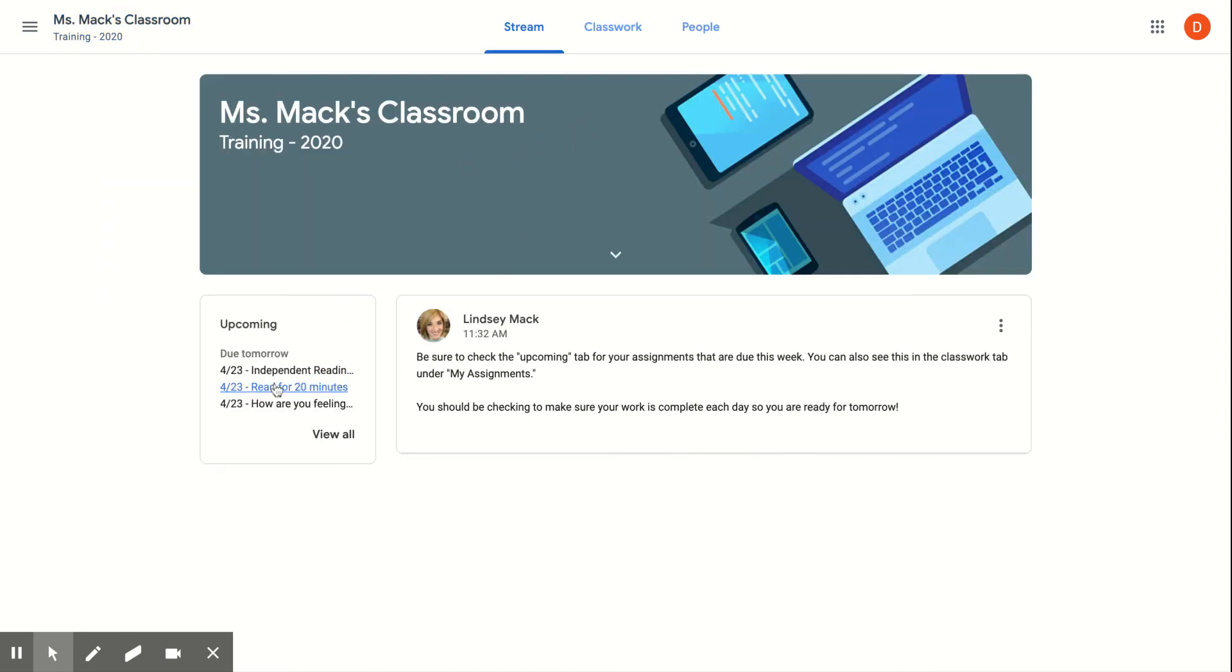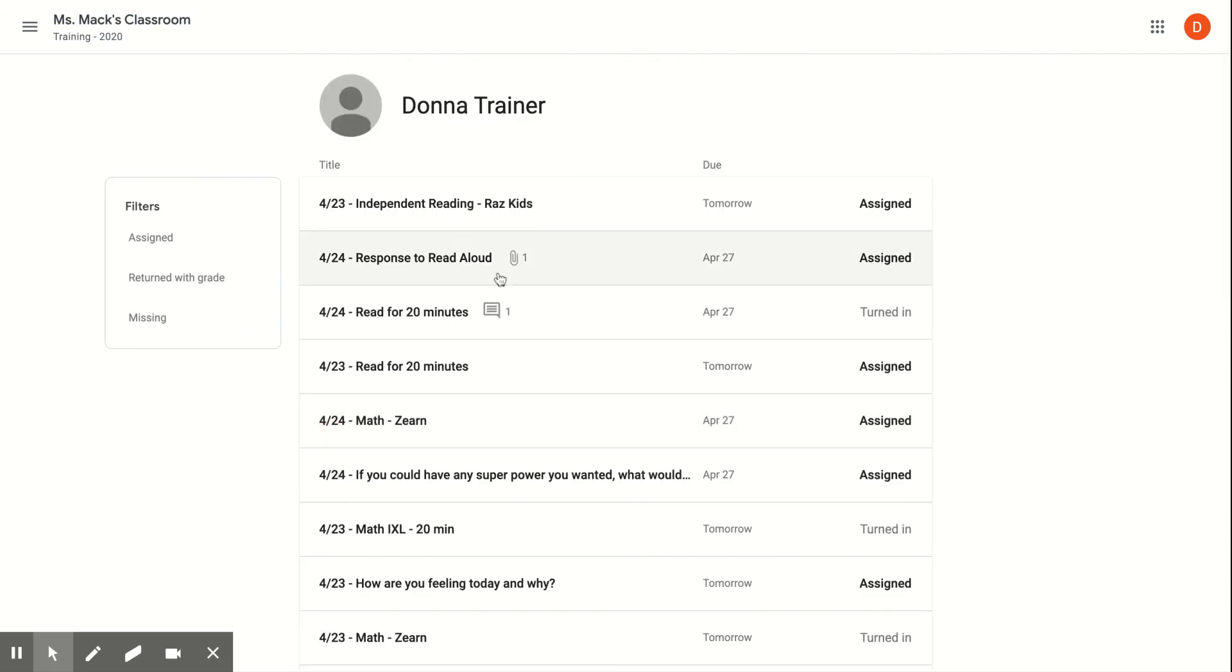When you see this upcoming section over here, which tells you what's due tomorrow, if you click View All, that will also take you to this screen.